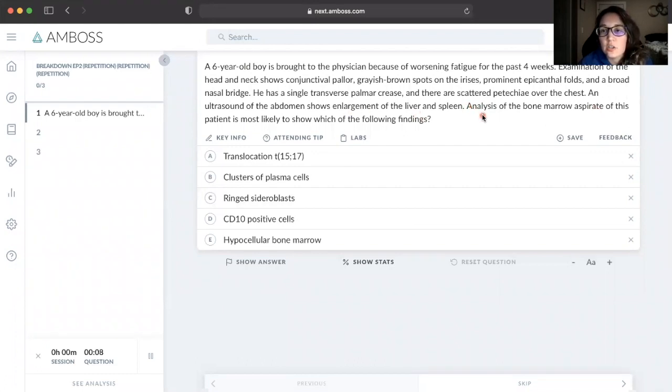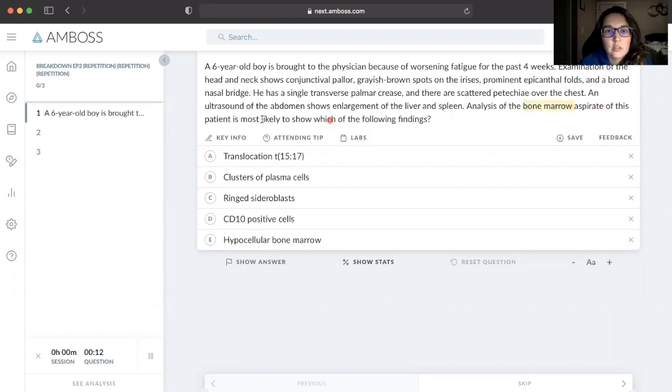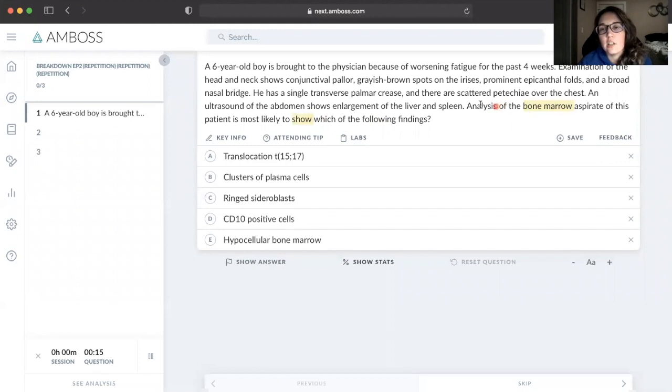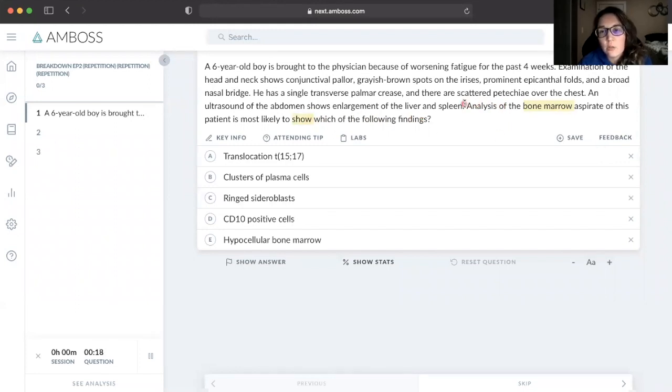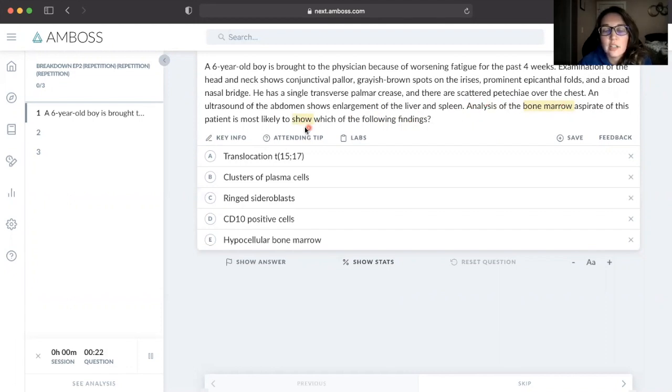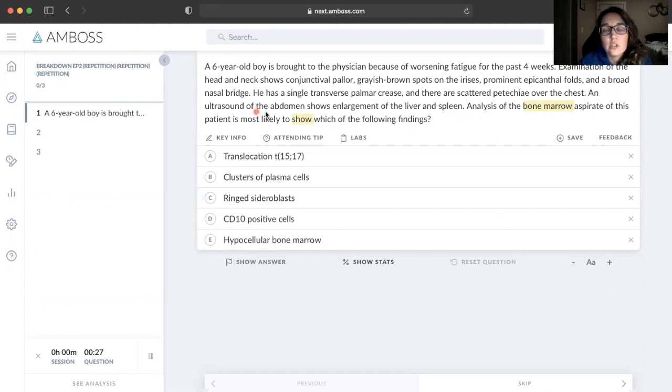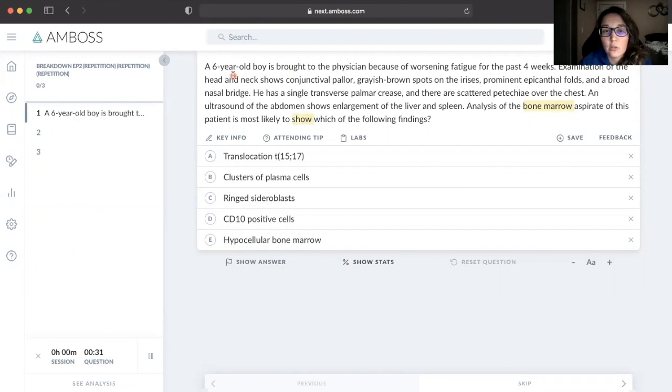Like I mentioned last week, the first thing I always do is read the last sentence first. So let's take a look. When I'm reading the last sentence, I don't want to highlight this whole thing. I just want to highlight the things that tell me what I'm looking for. So I'm looking for what the bone marrow is going to show me in regards to what this patient has.